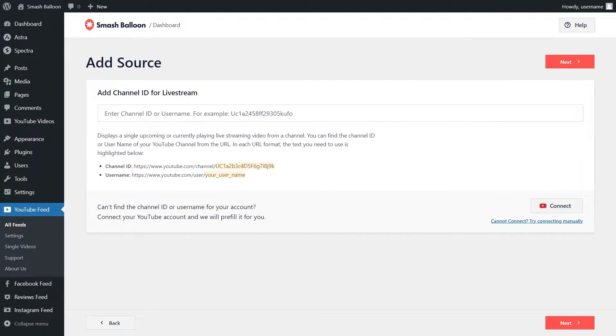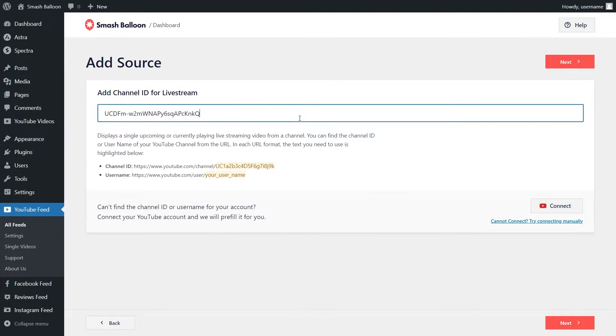On this step, we'll have to add a source for our YouTube live stream feed. Copy your YouTube channel ID or username and paste it here, then click on Next.